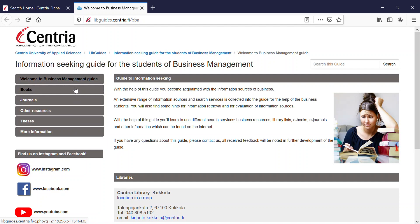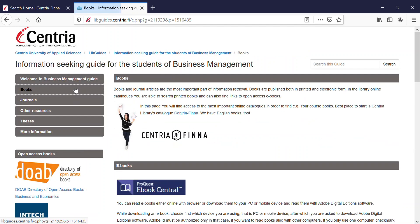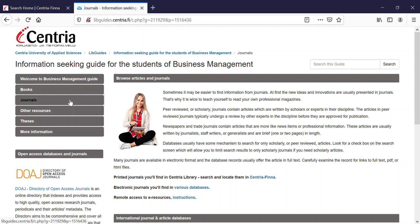For example, the books tab. There are plenty of different databases of books. Here you find a lot of e-books and also open access books. And here at article databases, you find both e-journals and articles, and also open access databases.